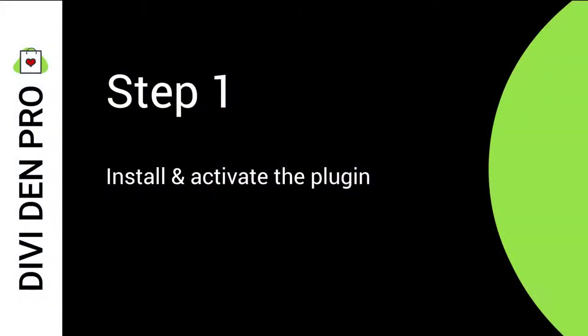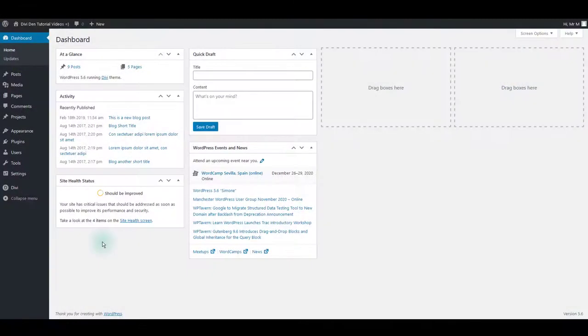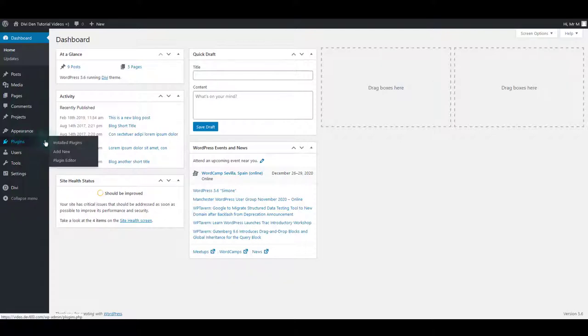Step 1: Install and activate the plugin. The DiviDem Pro plugin is installed like any other WordPress plugin by going to Plugins Add New.